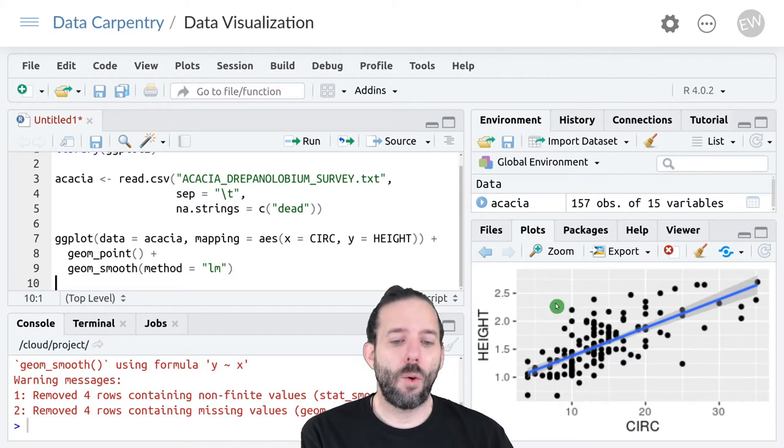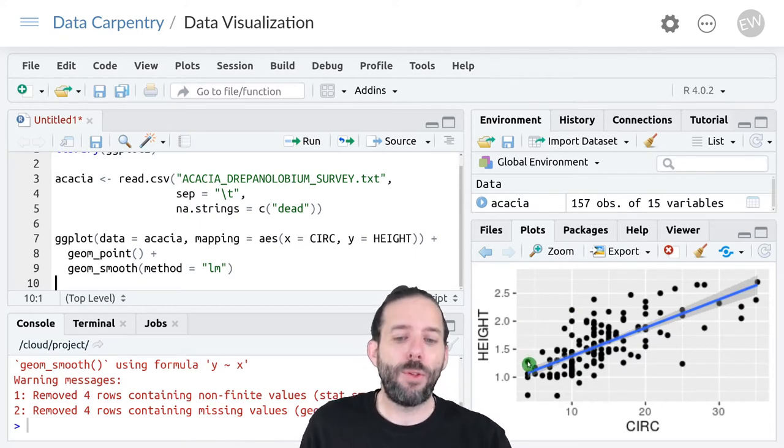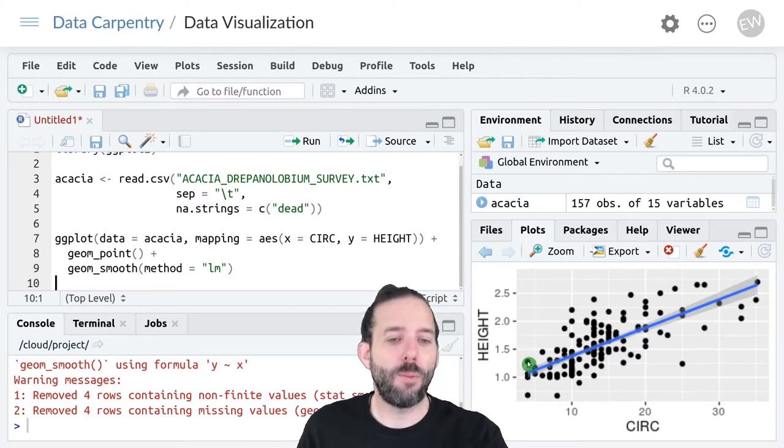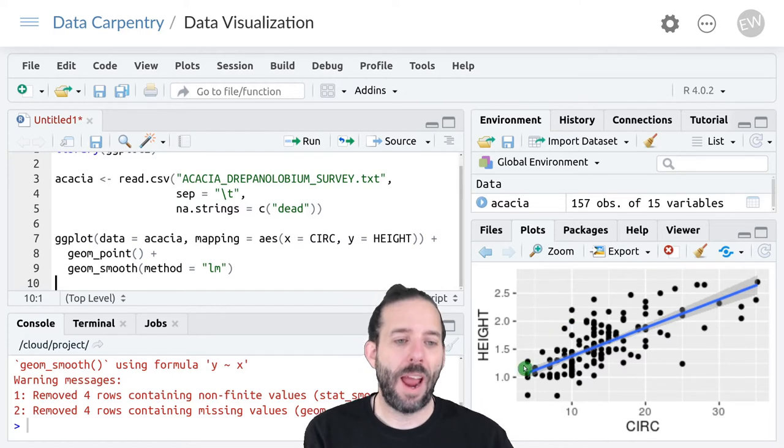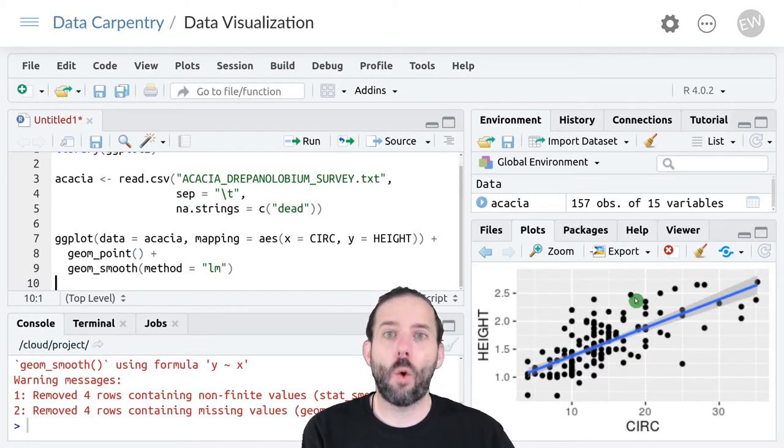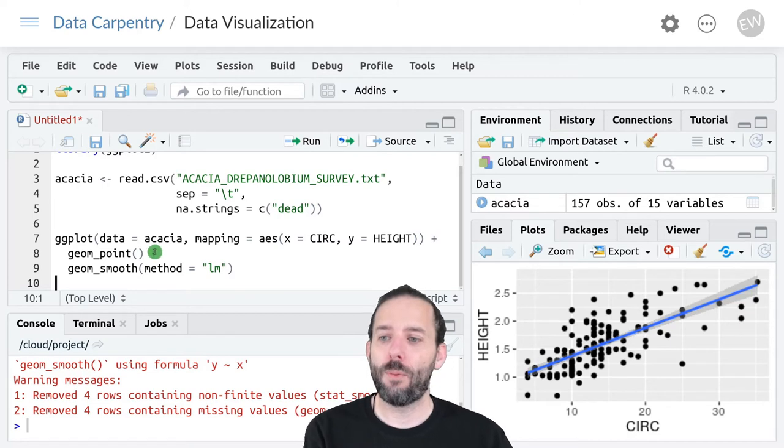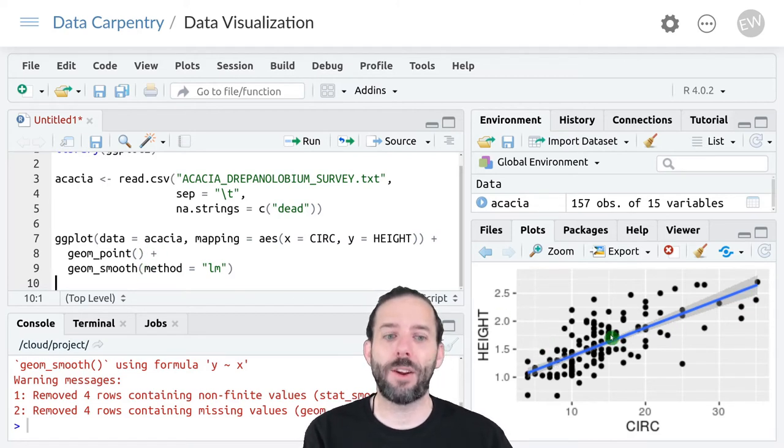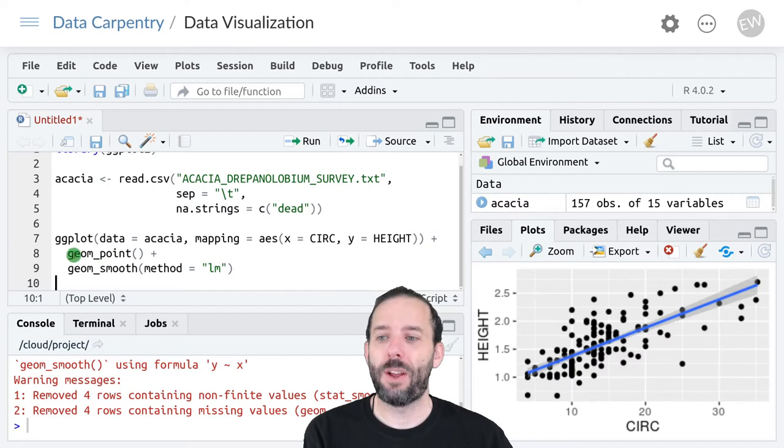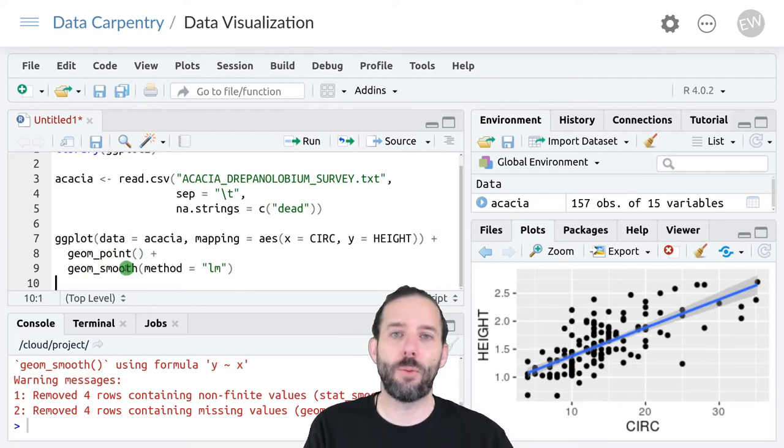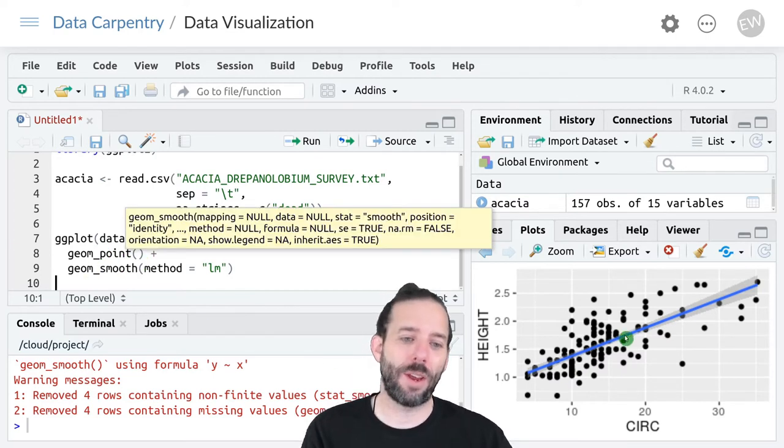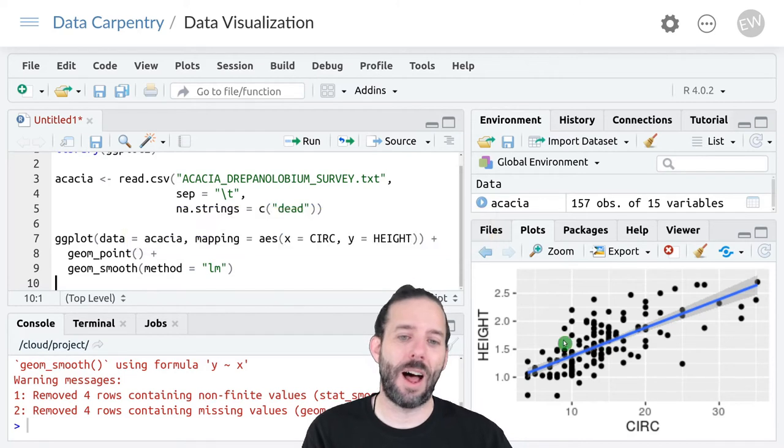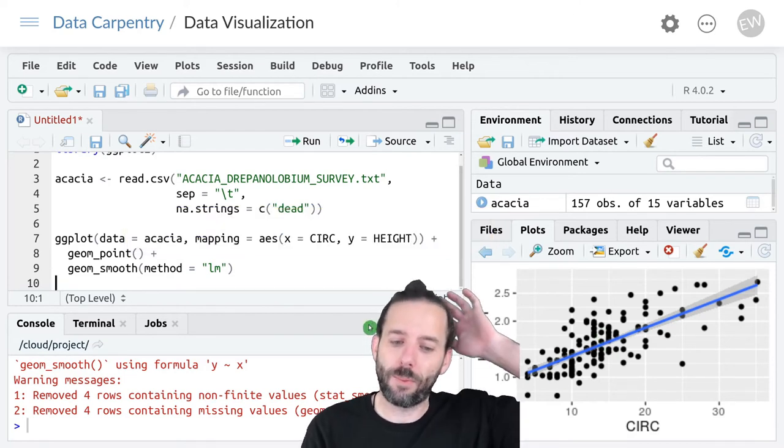And so now we can see that both the geom_point layer and the geom_smooth layer are presented. The order in which we write them determines the order in which they are plotted on the graph. So geom_point is first and then geom_smooth is on top of that. That's why you can see that the line is sitting on top of the points.